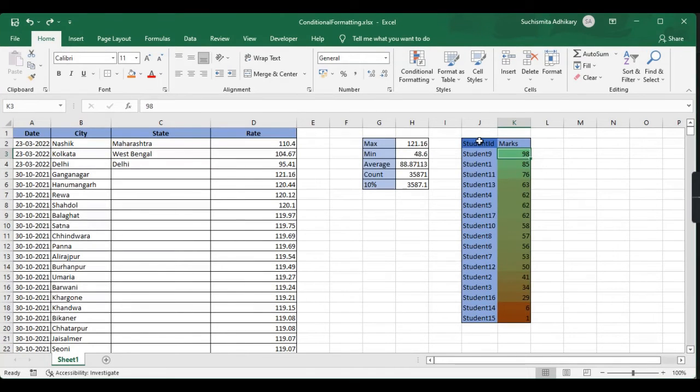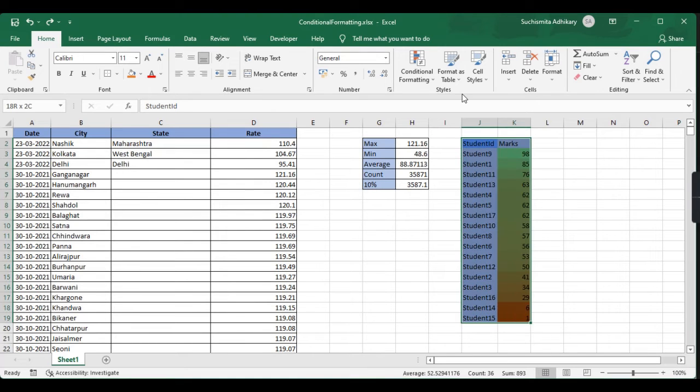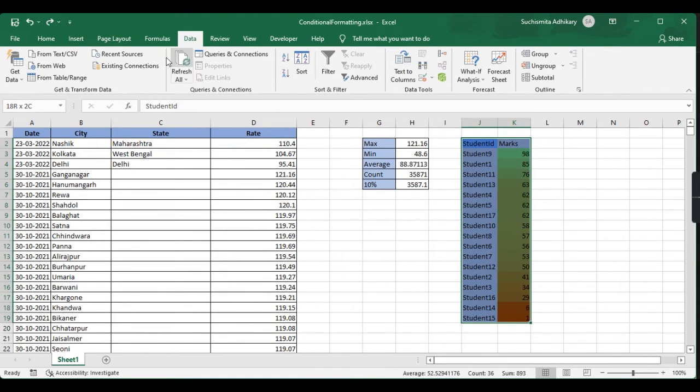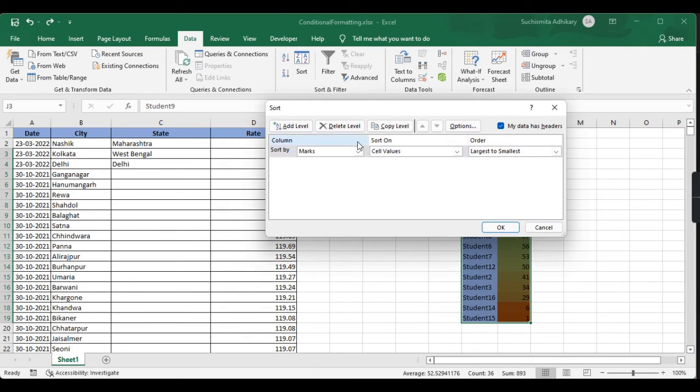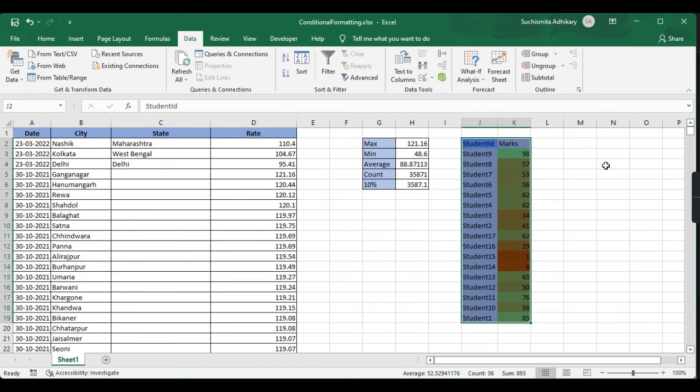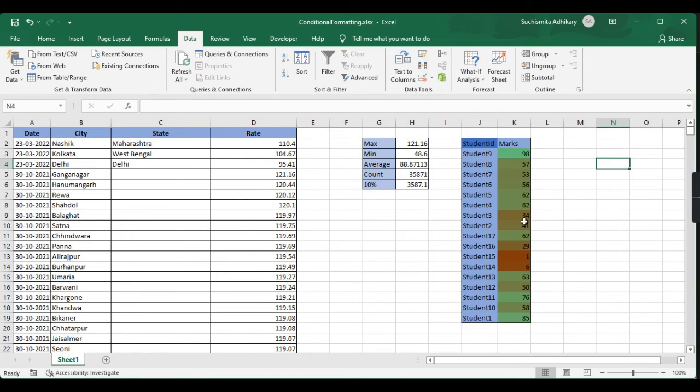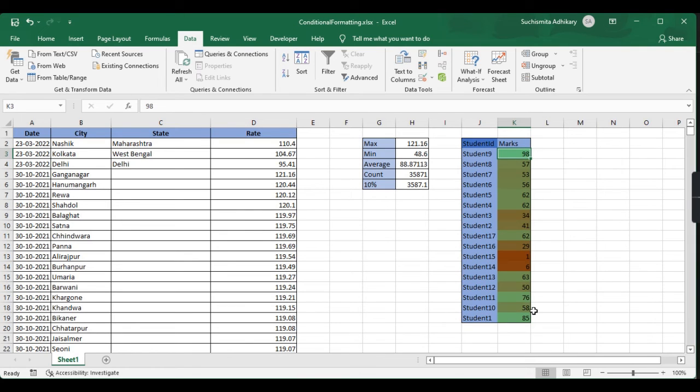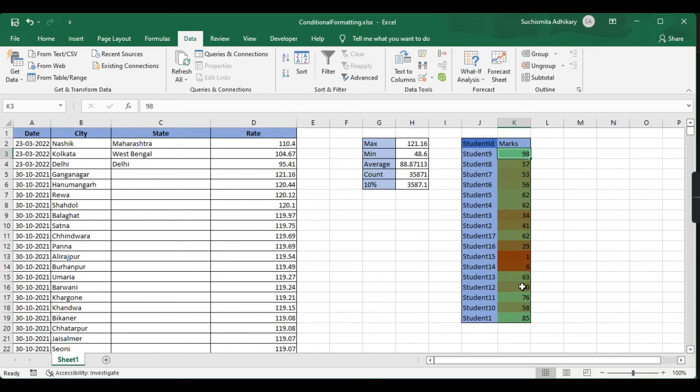Even if our data is not sorted, we can get an overview of the whole data just by looking at the color. We can just look at the data and understand which is the maximum and which is the minimum value.